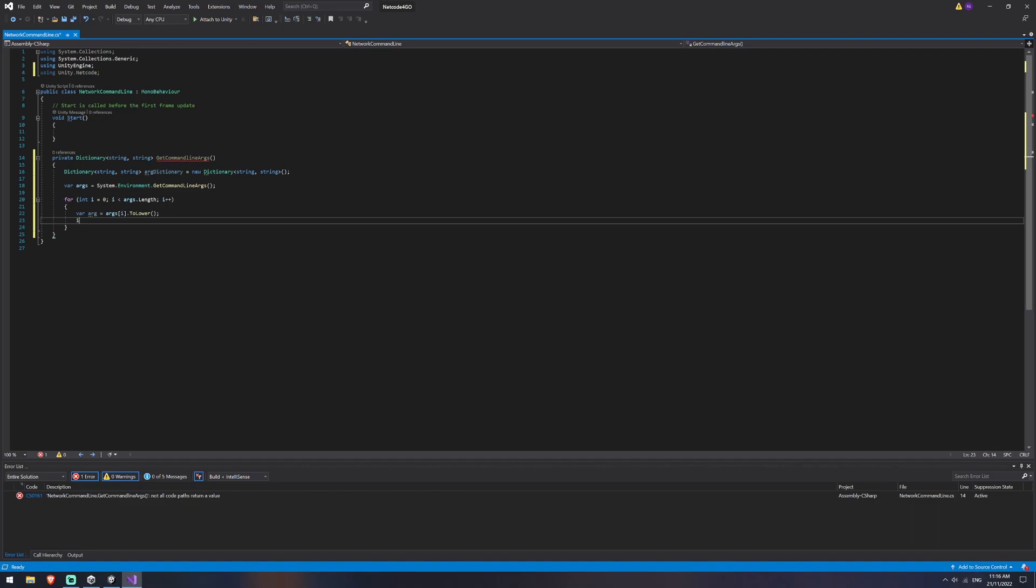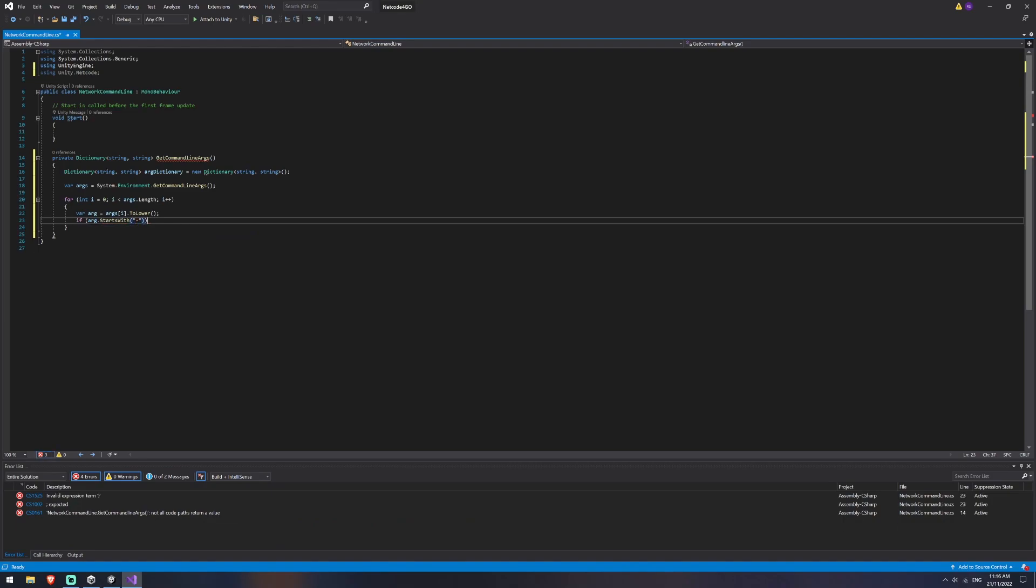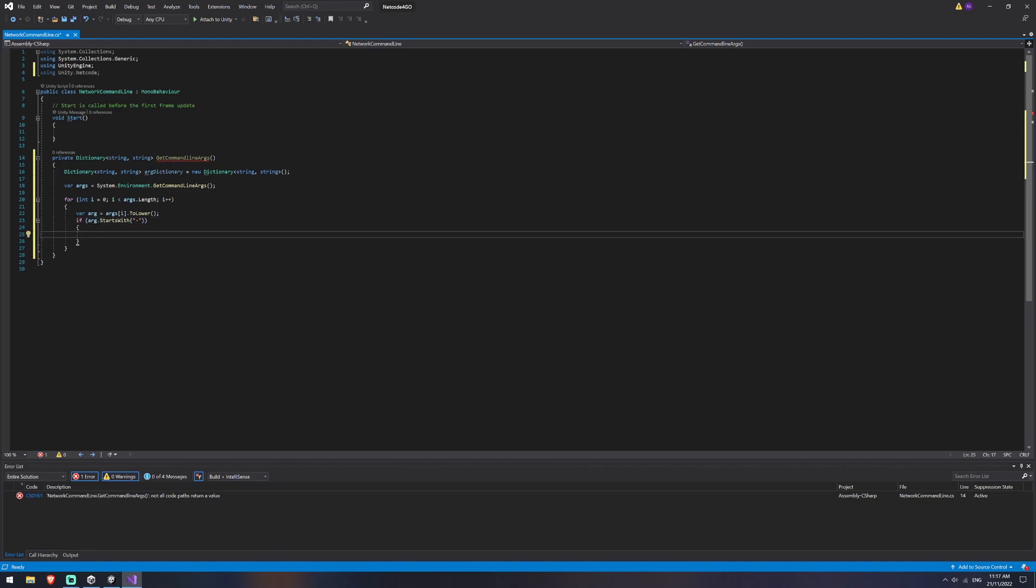And we're going to say var arg is equal to args i dot to lower. This is just putting it to lowercase to make sure that we can read it easily and consistently. Then we're going to check the value of that. So if arg dot starts with a hyphen. So now we've found a value, we basically just want to check if that value is null. If it isn't, we want to return the value, and then we basically want to add that to our dictionary and return the dictionary.